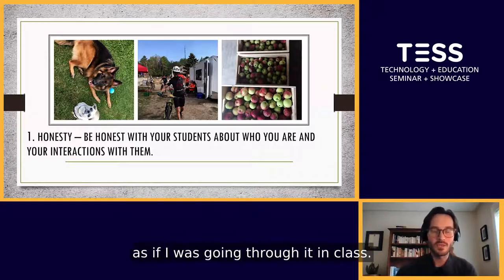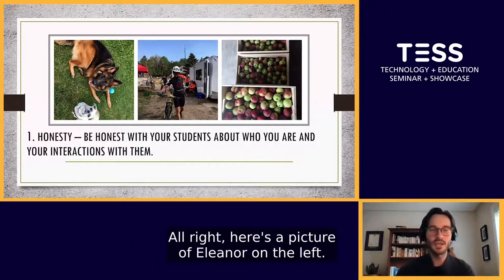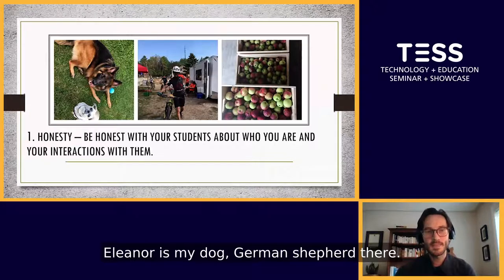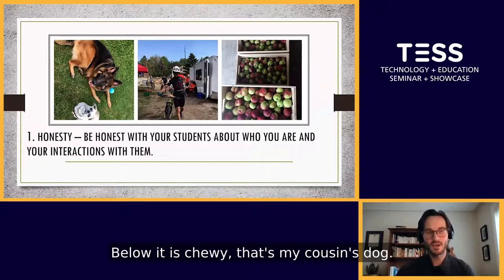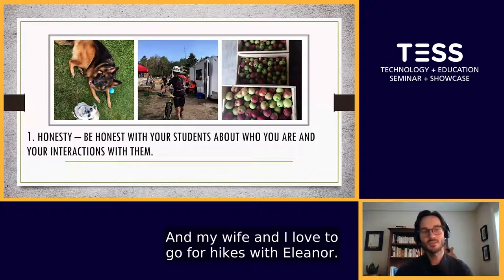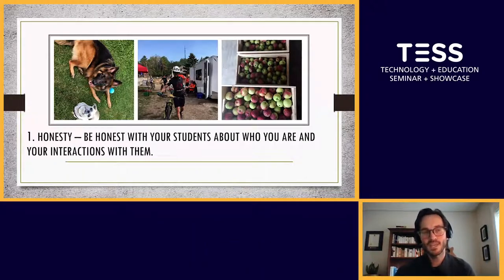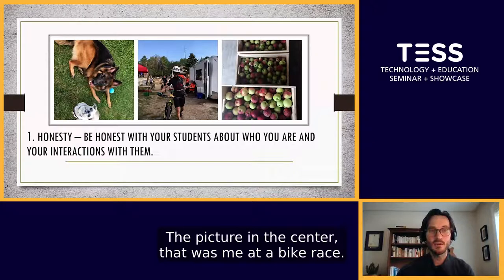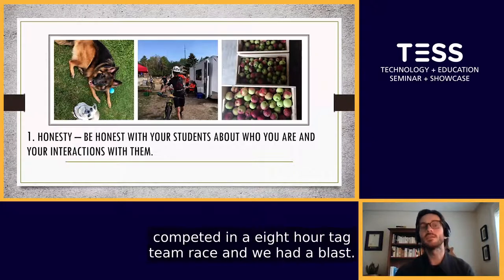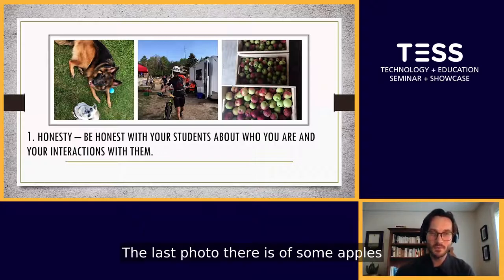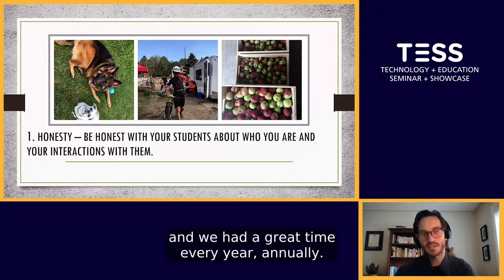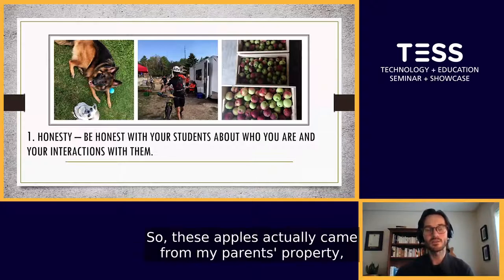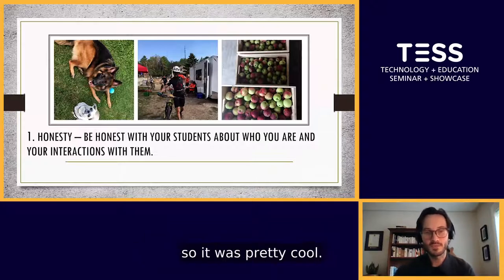I'll go through this slide as if I was going through it in class. Here's a picture of Eleanor on the left — Eleanor is my dog, a German Shepherd. Below it is Chewy, that's my cousin's dog. My wife and I love to go for hikes with Eleanor — we take her out in the forest all the time. The picture in the center was me at a bike race; my wife and I last fall competed in an eight-hour tag team race and we had a blast. The last photo is of some apples that my family and I picked. Every year my parents love to make apple cider, and these apples came from my parents' property.